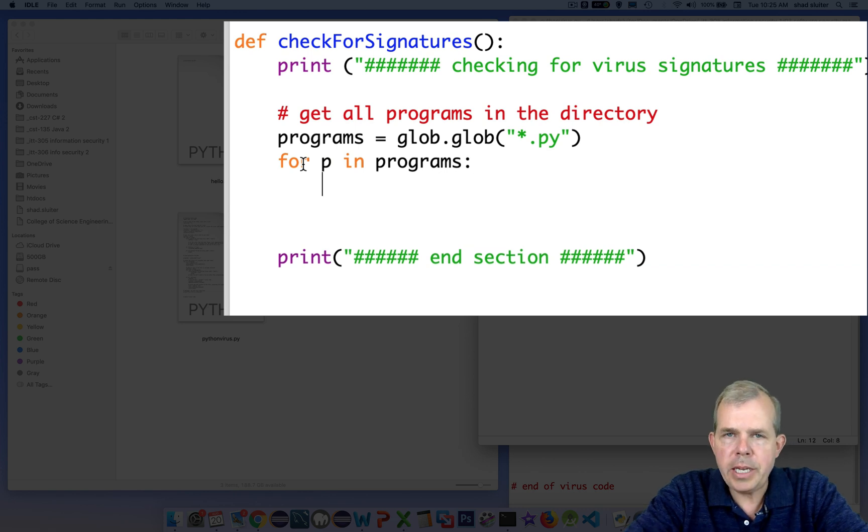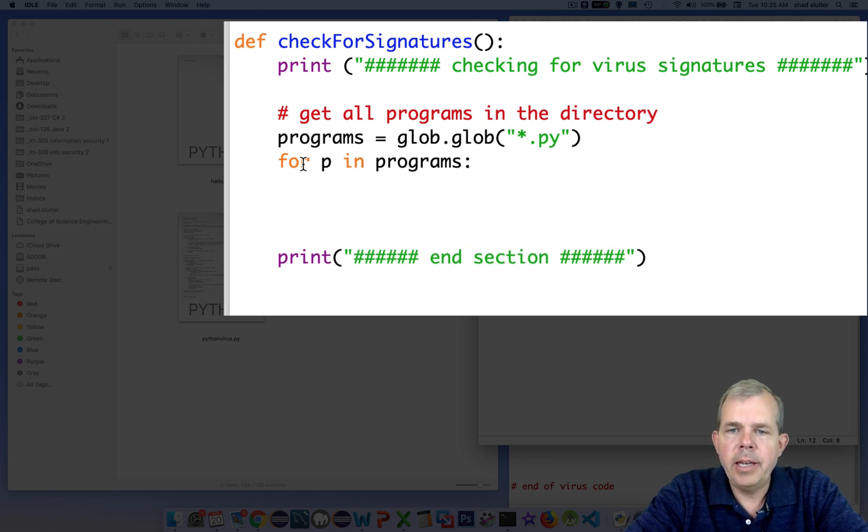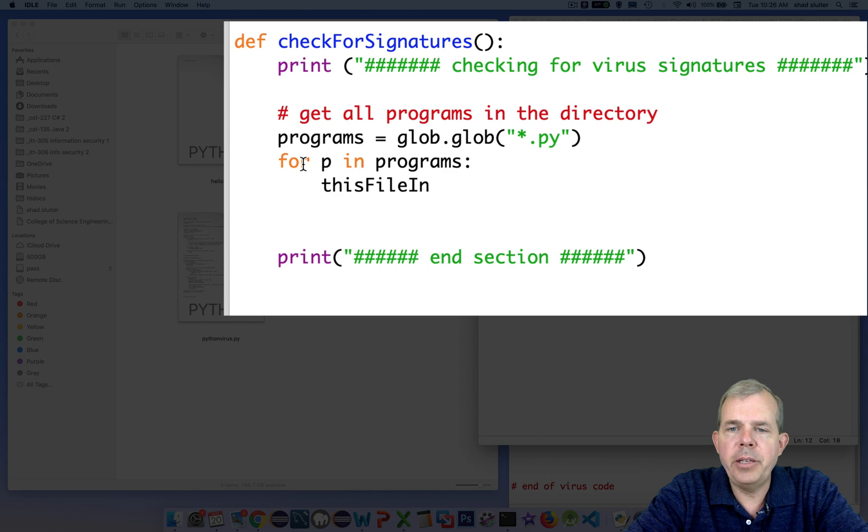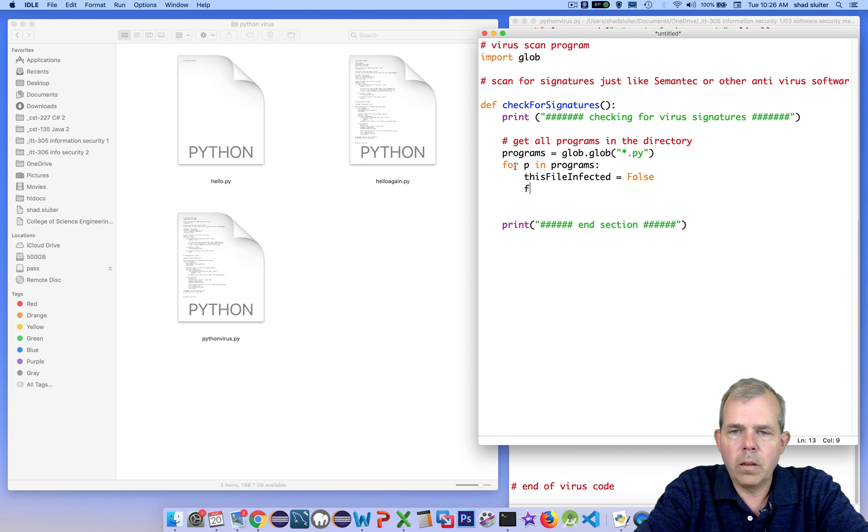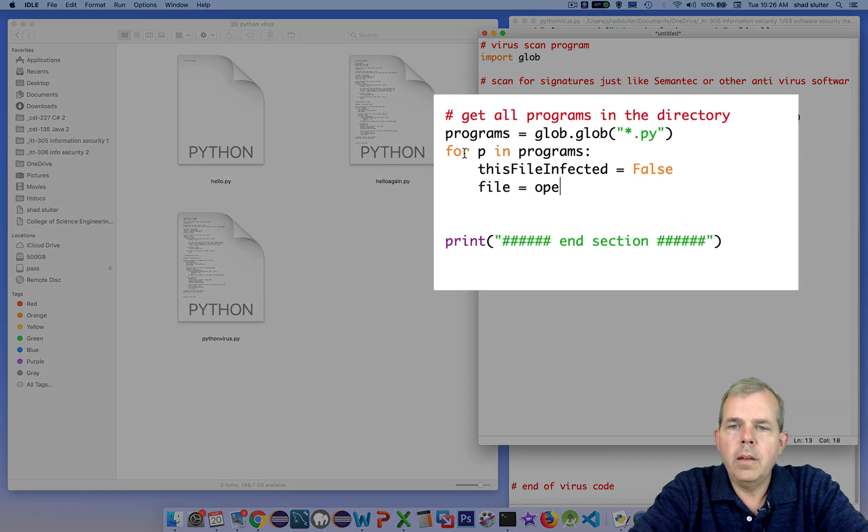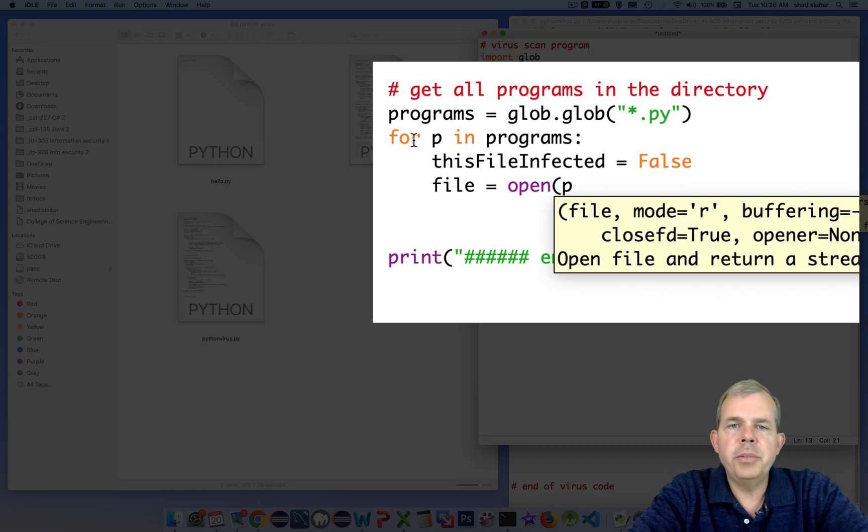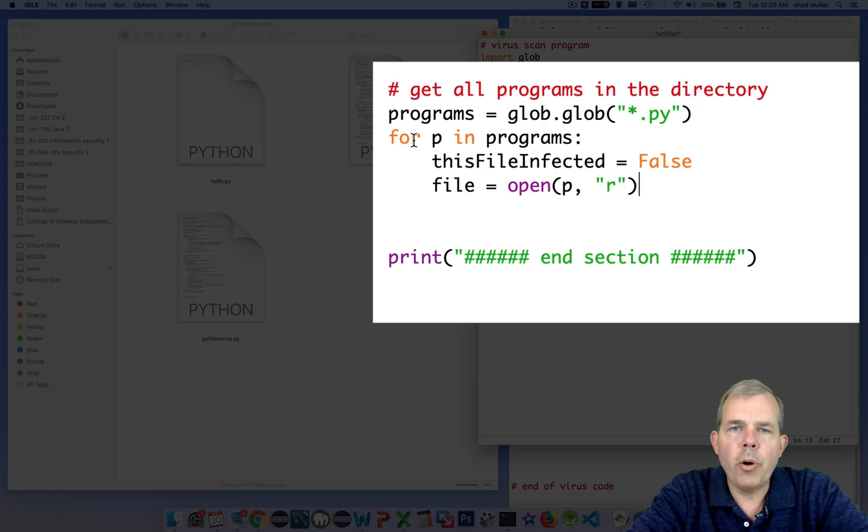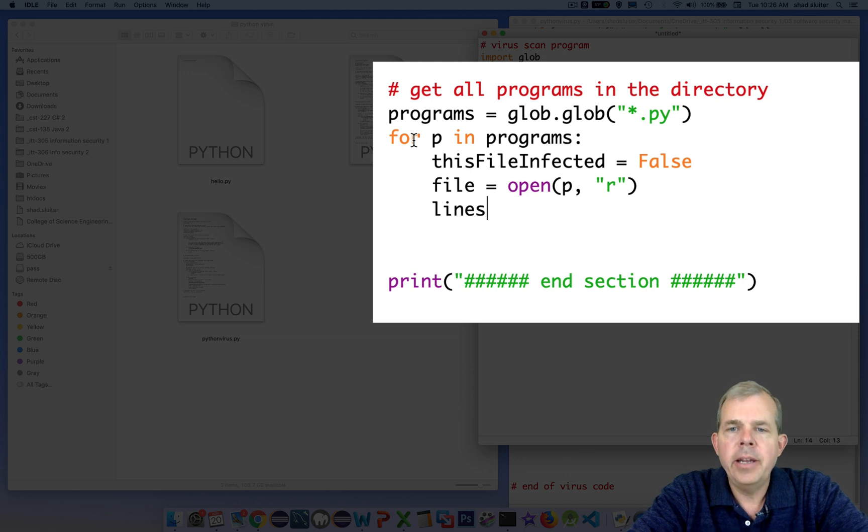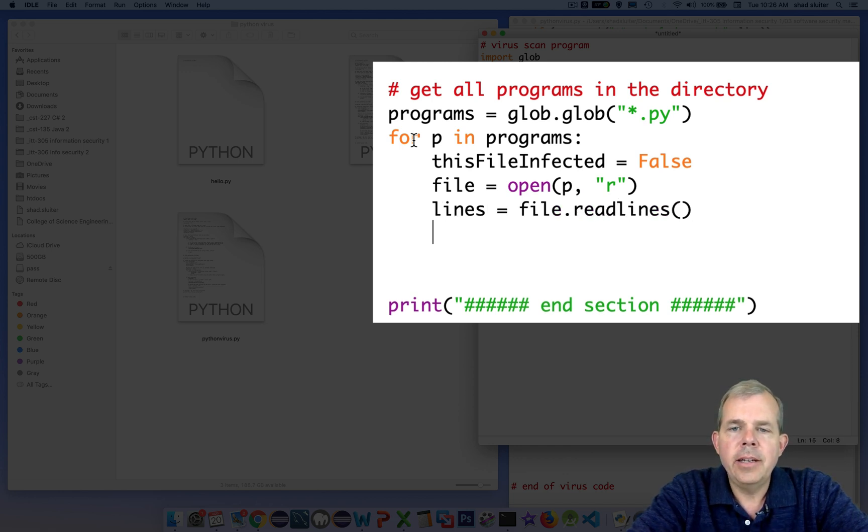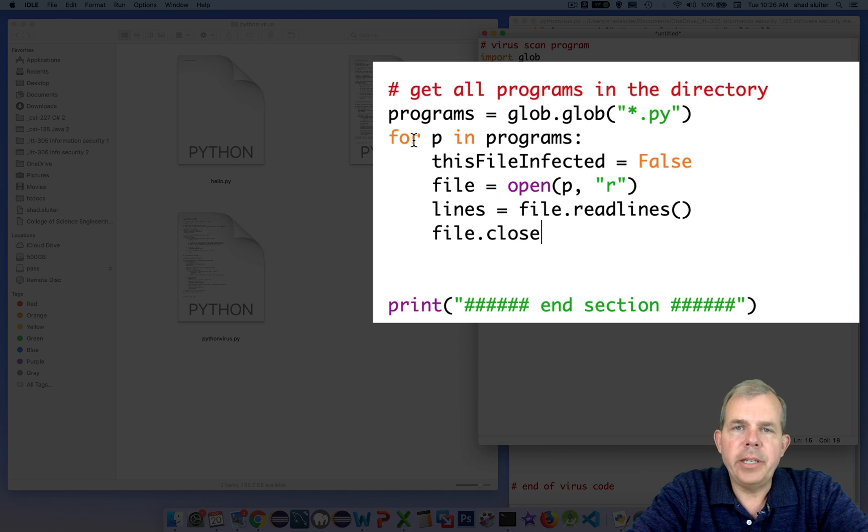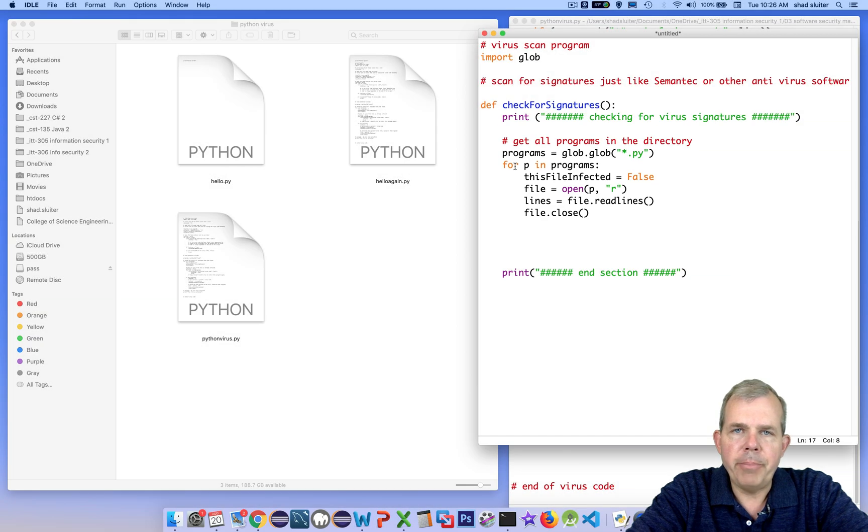I'll use a for loop using p as the counter variable. And then we'll initially set the value of this file is infected to false until we find the signature. In the next three lines, we will open the file with read-only access. Then we will save all the contents into a list called lines. And then finally we close the program.